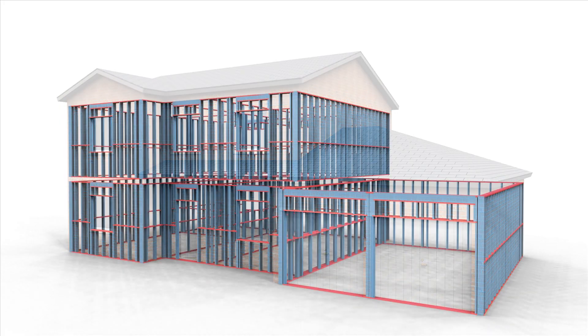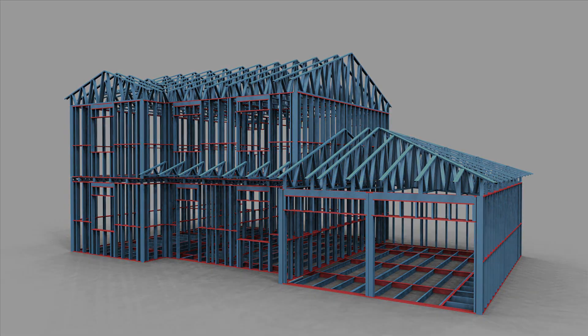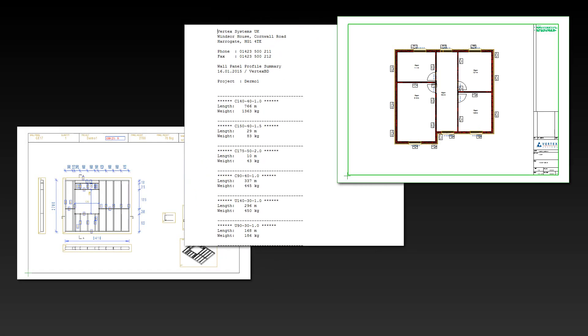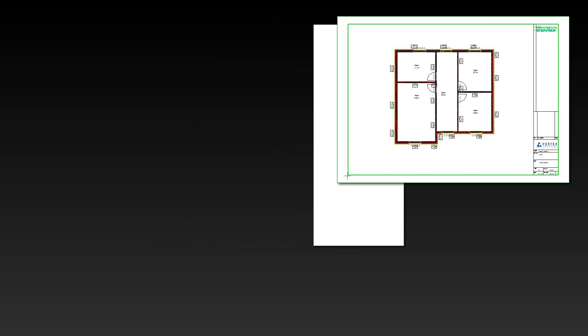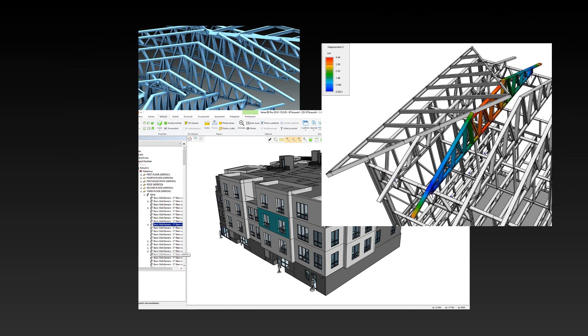Then we'll continue to look at creating the structural side of these, as well as the necessary outputs. We'll also look at the engineering and some of the more advanced BIM and IFC functionality.